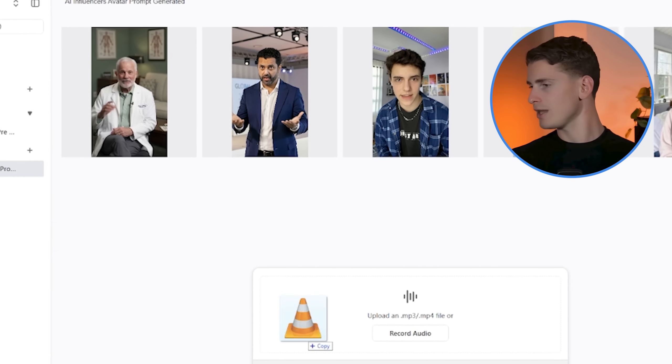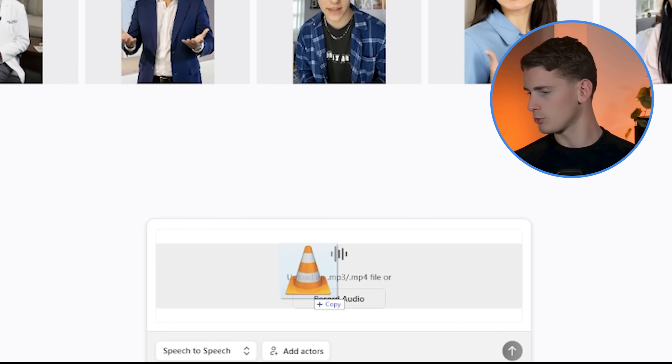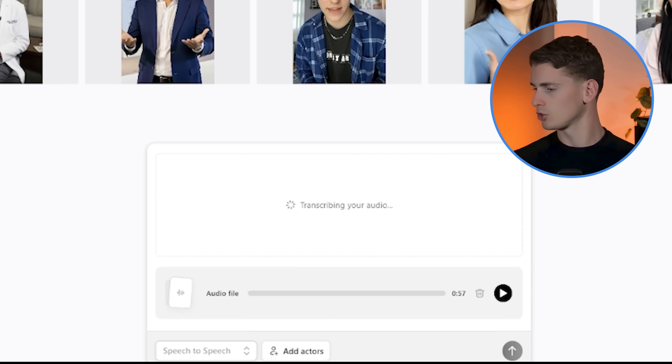Now when you upload your audio, Arcads analyzes your speech patterns and maps them to your avatar's facial structure. So now that you've generated your own audio, there's something else that's really important to talk about, which is the background. Choose professional backgrounds that match your content and enhance credibility.